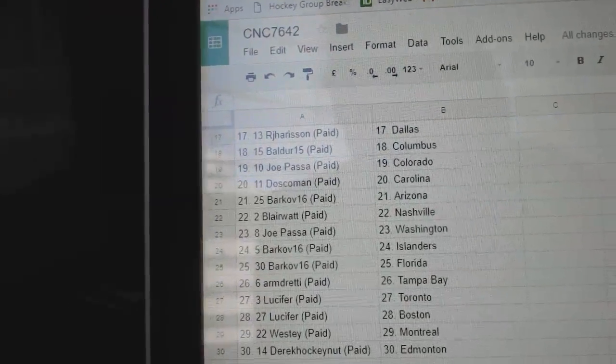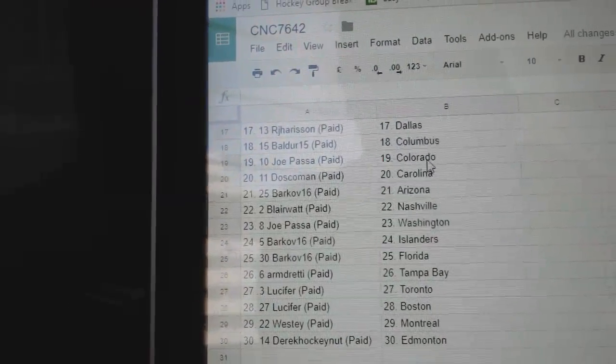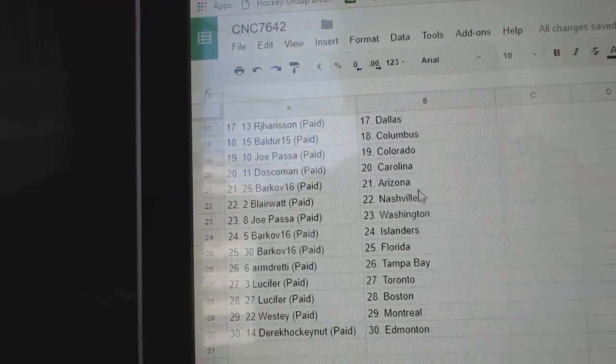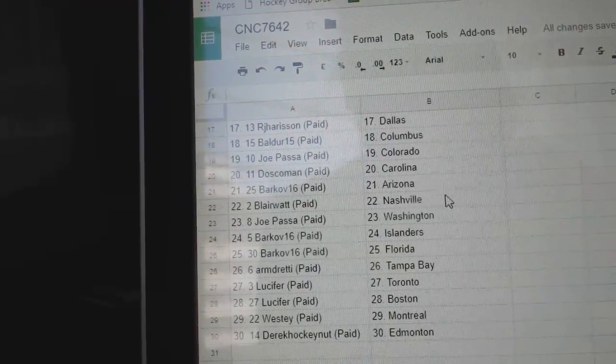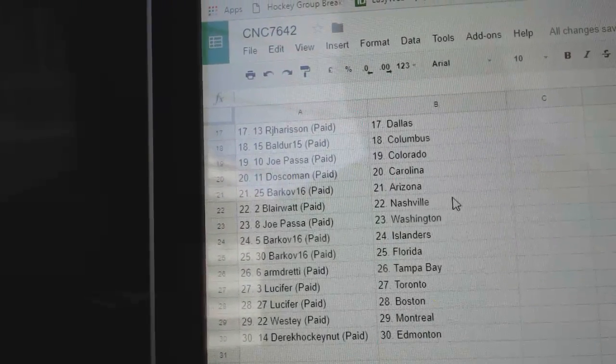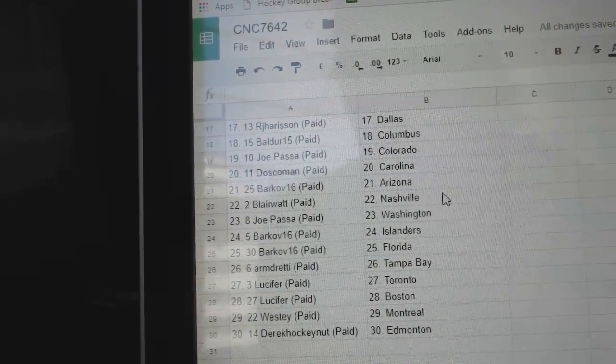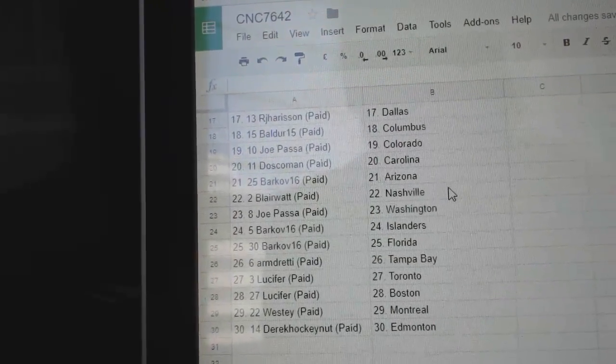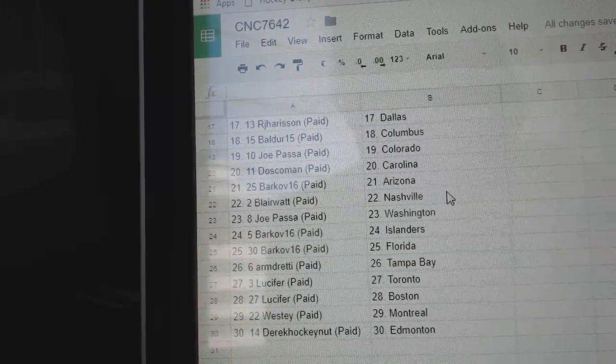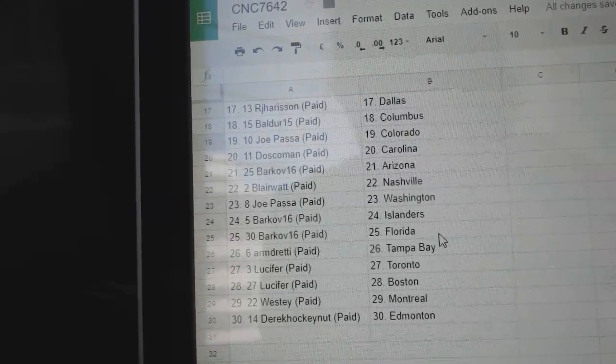Doscoman, sorry, Joe Passa, Colorado, Doscoman, Carolina, Barkov, Arizona, Blair Watt, Nashville, Joe Passa, Washington, Barkov has the Islanders and Florida.